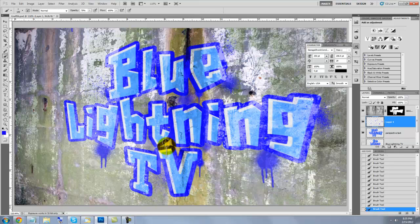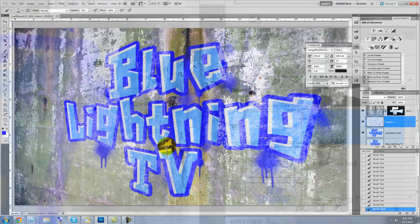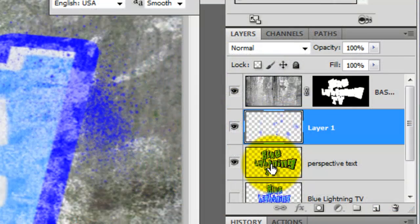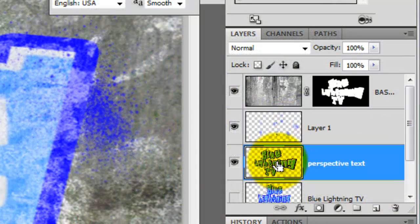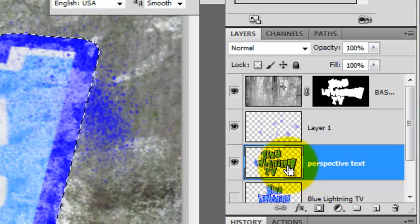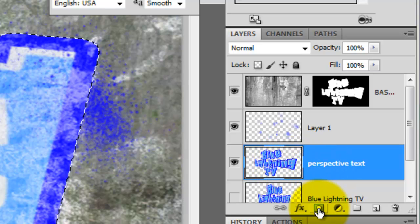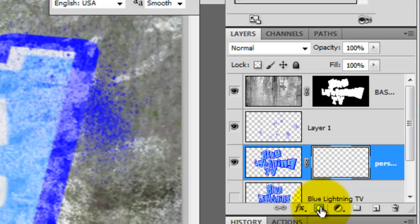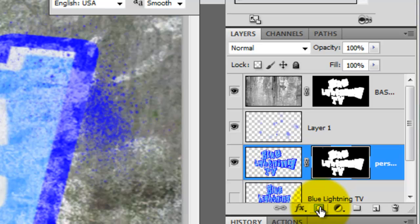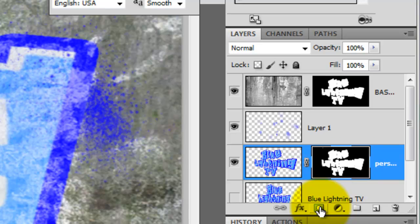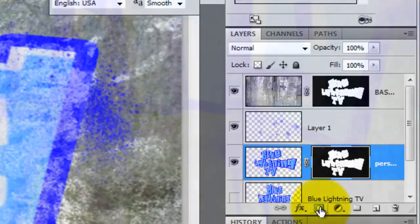The last step is to make the graffiti look more worn away. Press Ctrl or Cmd as you click on the Perspective Text to call up its selection and then press the Layer Mask icon to make a layer mask. With the layer mask active, press the letter D to make your foreground color black and your background color white. Now, click on various areas of your graffiti text with your drip and splatter brushes. Using the graffiti's layer mask, we're hiding areas to reveal the wall behind it.